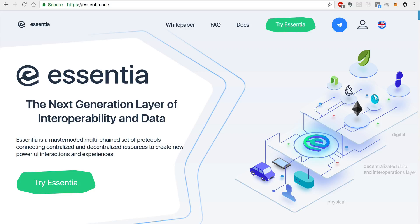Essentia is a master noted multi-chain set of protocols connecting centralized and decentralized resources to create new powerful interactions and experiences.